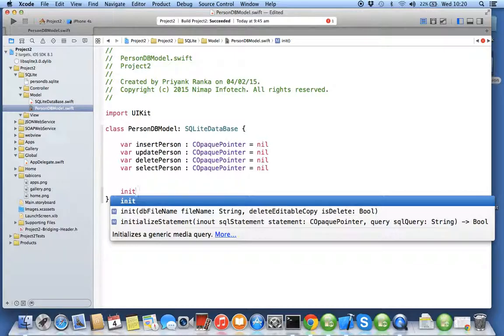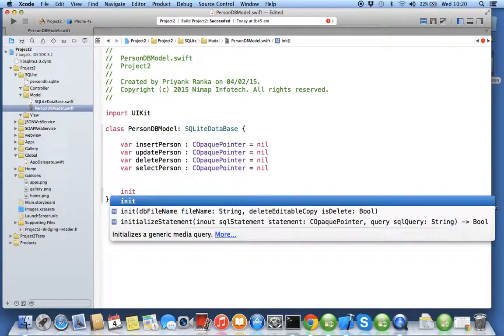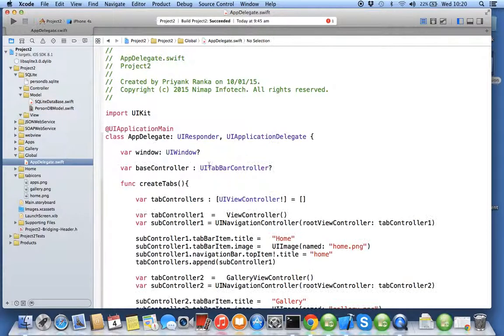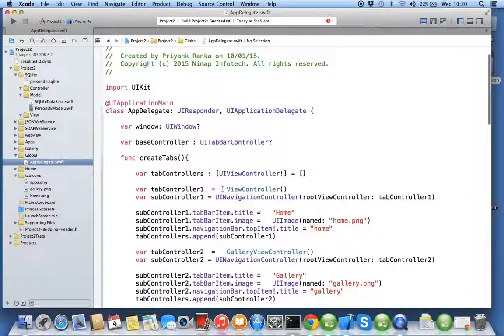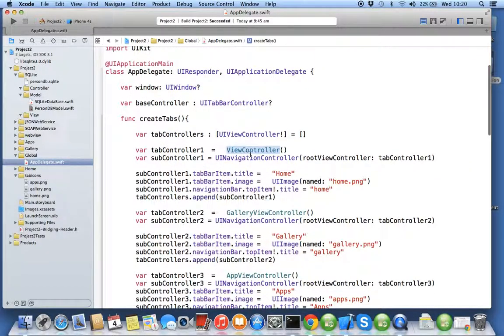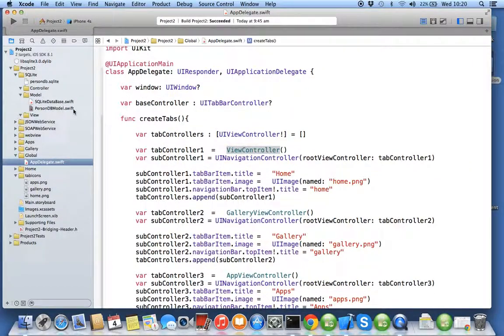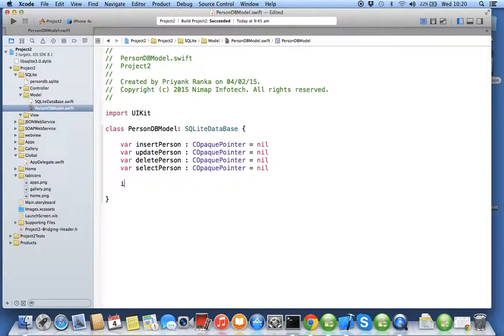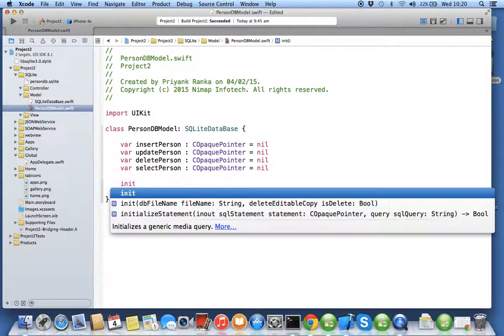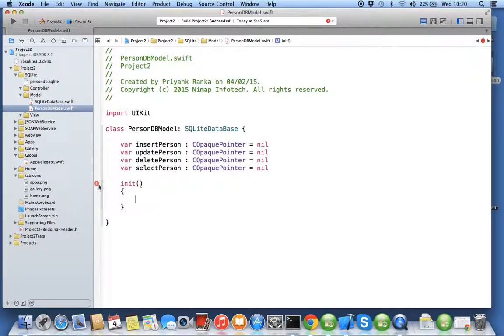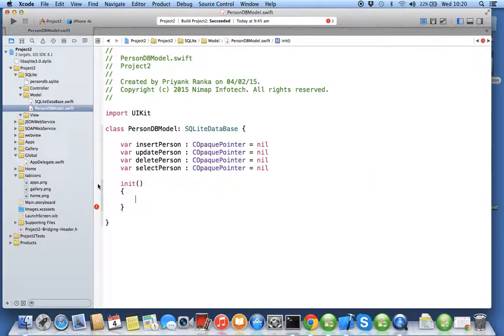Now we will be overriding the init constructor. See here we are using word init. A constructor can have same name as your class name, right? That's a characteristic. So whenever you create any constructor you call using class name, but while creating a constructor we use word init as we have discussed in a previous exercise.